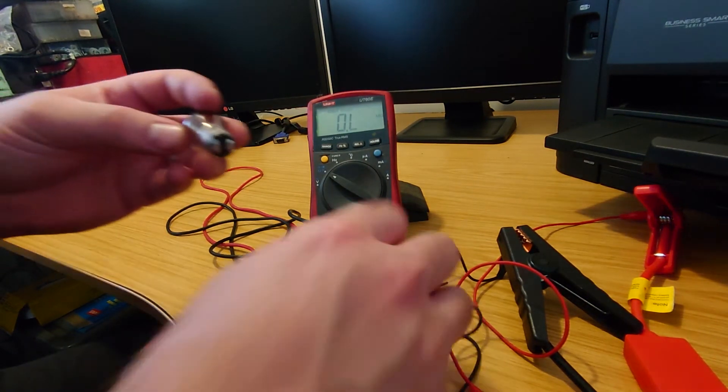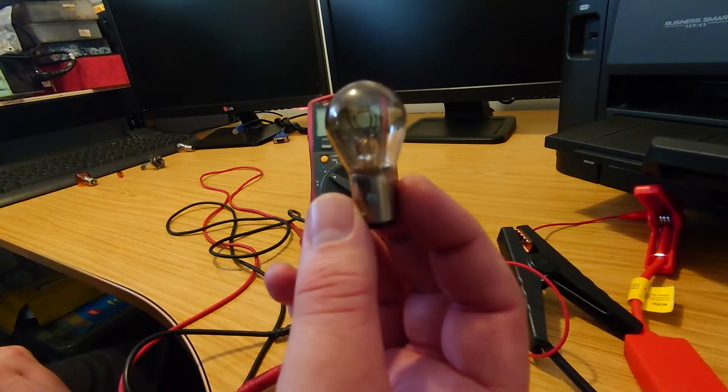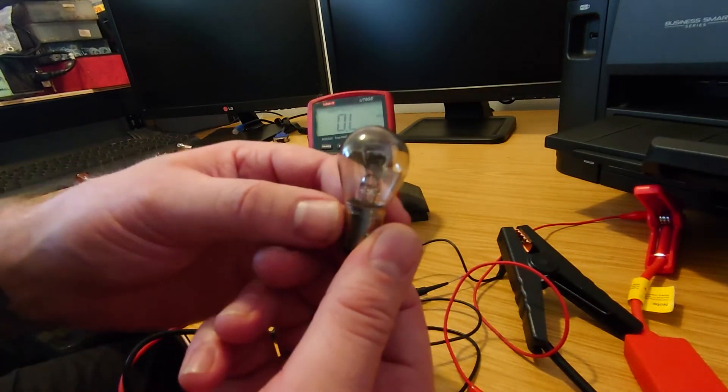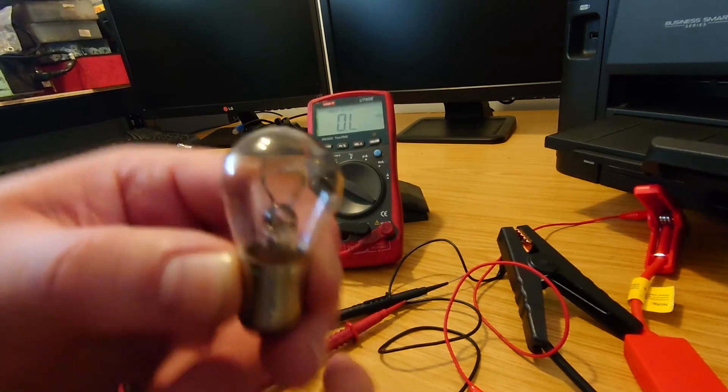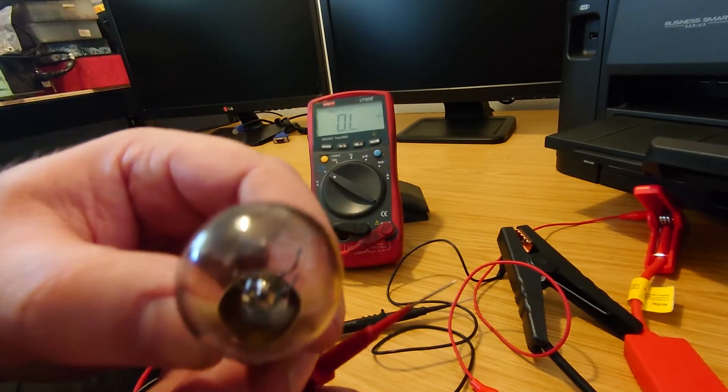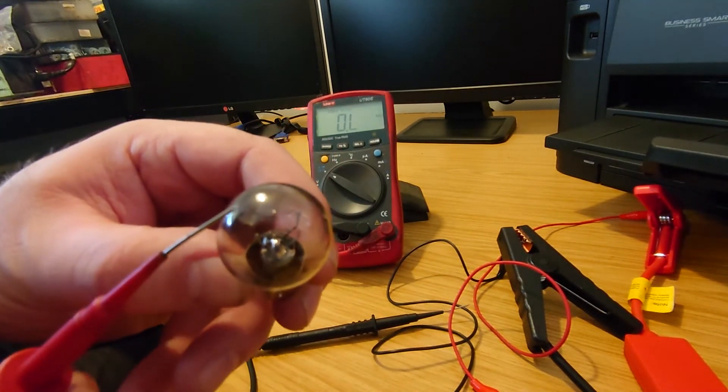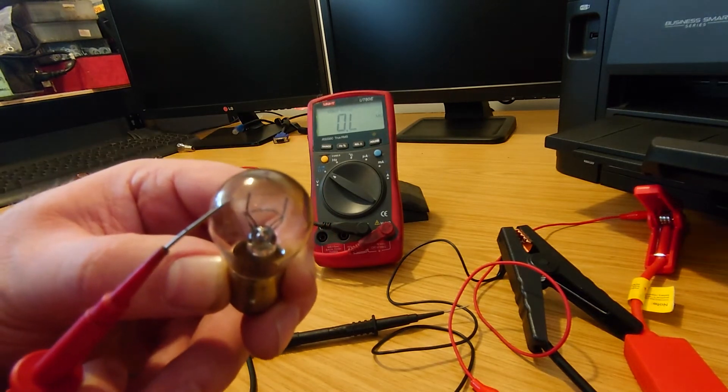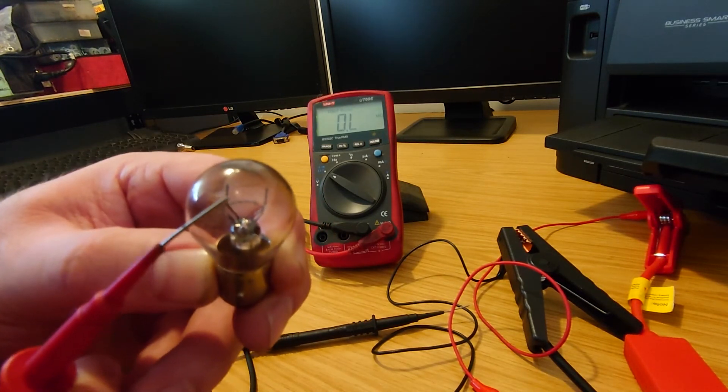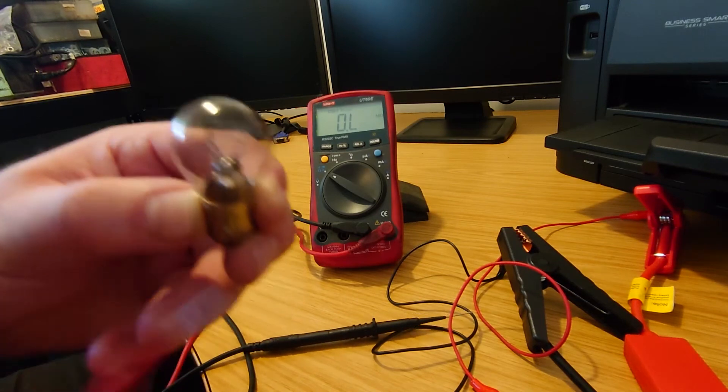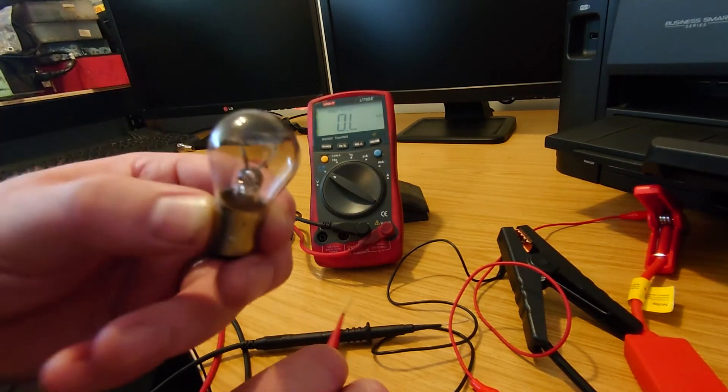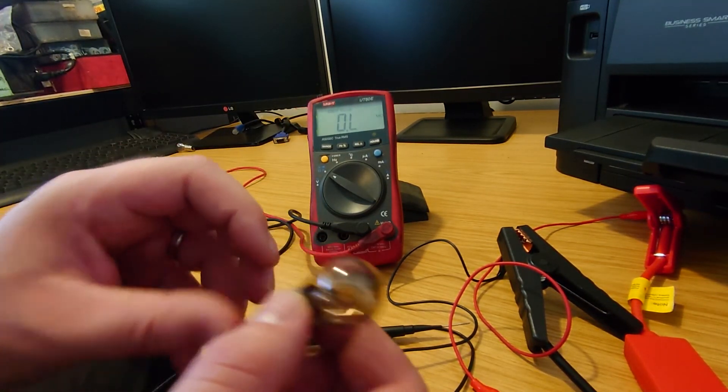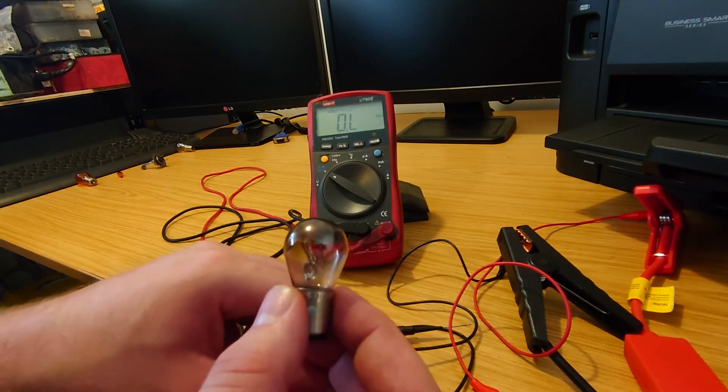The other type of this bulb that you can get is ones with two filaments in. If I get a bit closer you can see there's one filament back here and then one a bit further in front there's one there and one up there. That's generally used for a stop light and a tail light.